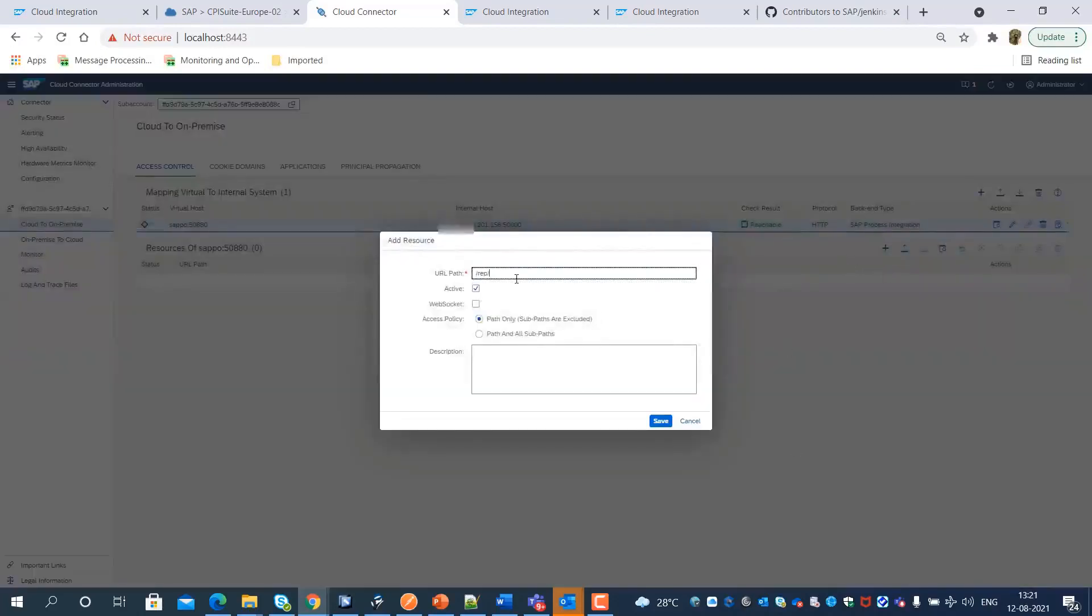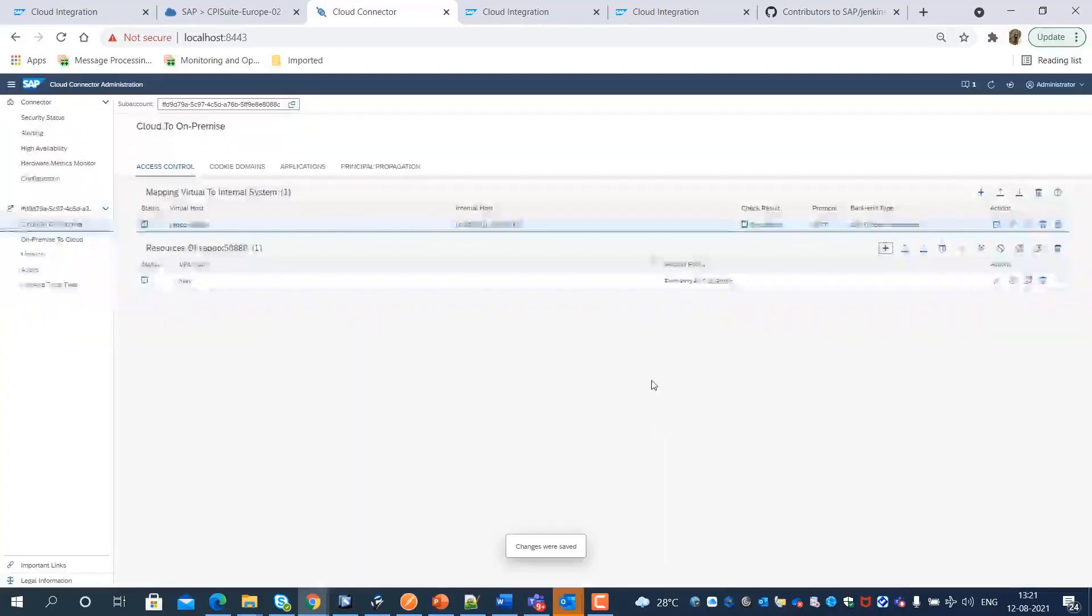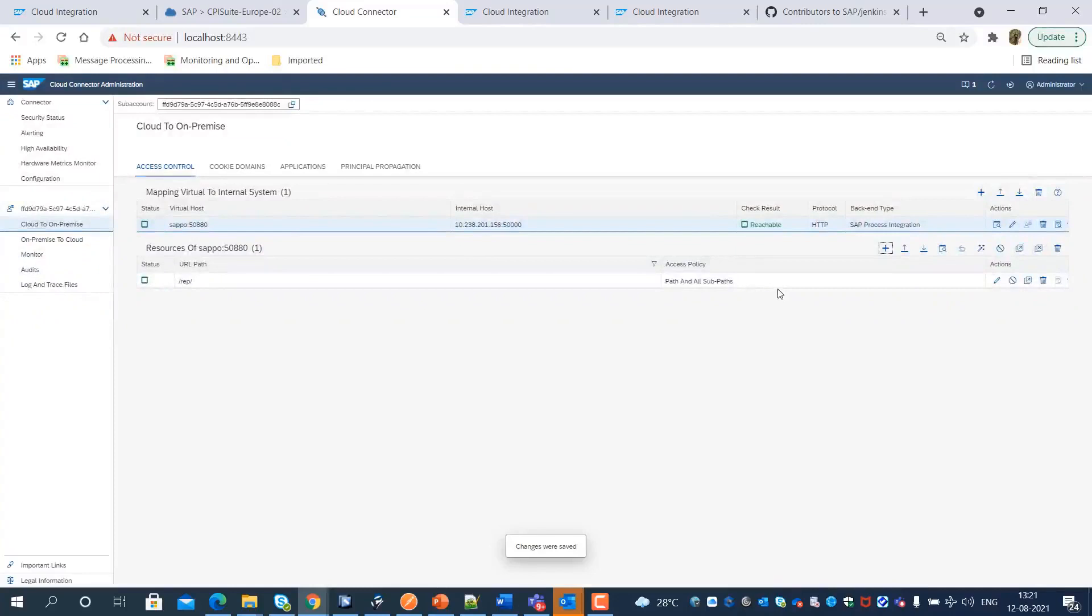We need to expose resource paths with proper access policies so that the SAP Process Orchestration System resources can be accessed from the SAP Integration Suite tenant.